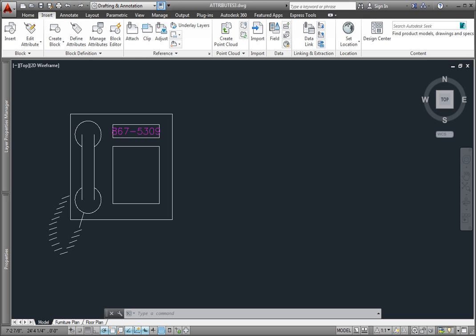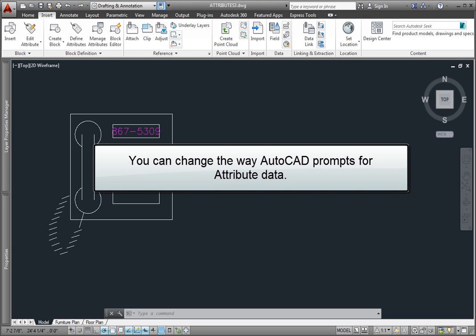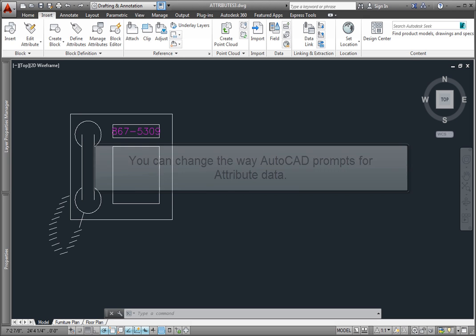When you insert a block that contains attributes, there's a system variable that controls how the program prompts you for the attribute data.